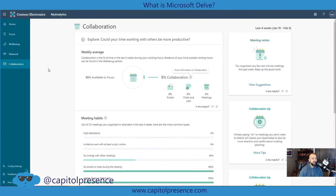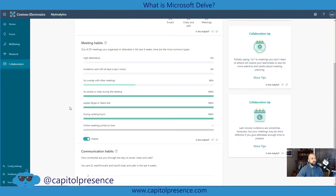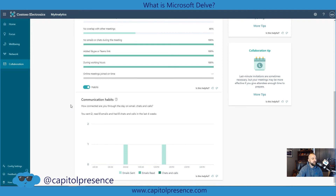The final section is Collaboration. This will show you the percentage of time in the last four weeks — these are all four-week or monthly measurables — during your working hours that you are using for collaboration: emails, chats and calls, and meetings. Right here it says out of 25 meetings you organized or attended in the last four weeks, here are some common types: high attendance, invitations sent, no overlap — though it looks like there were some overlaps — no meetings or chats during meetings, and whether you added a Skype or Teams link.